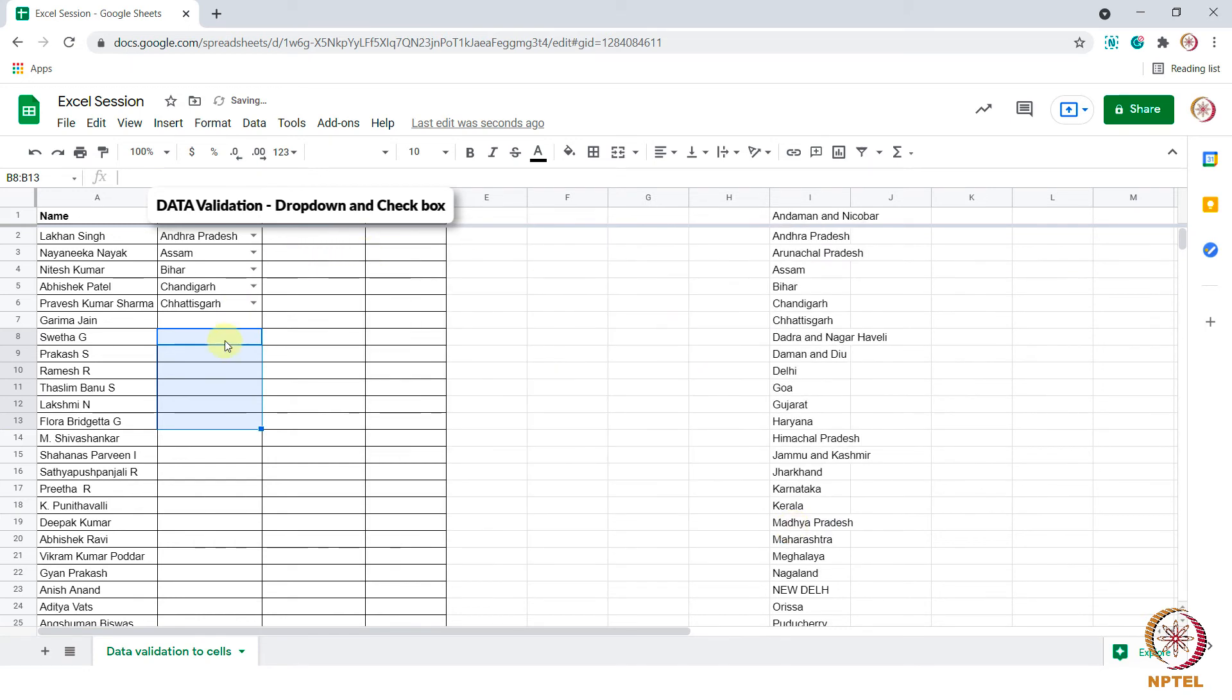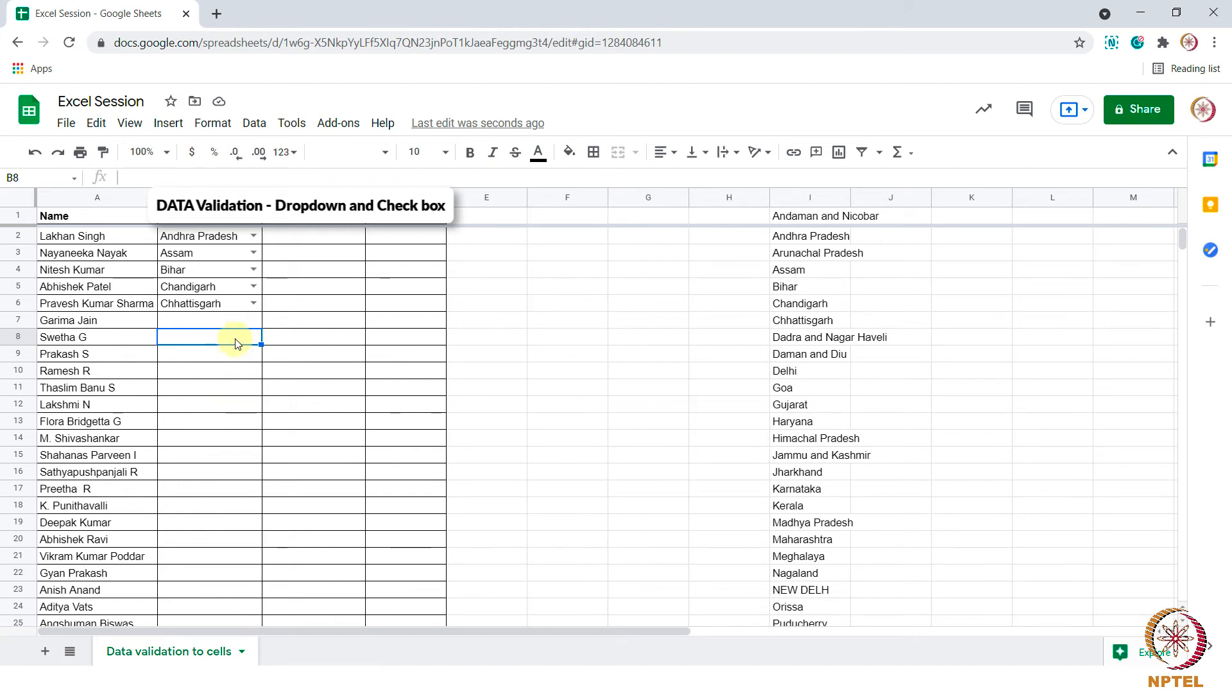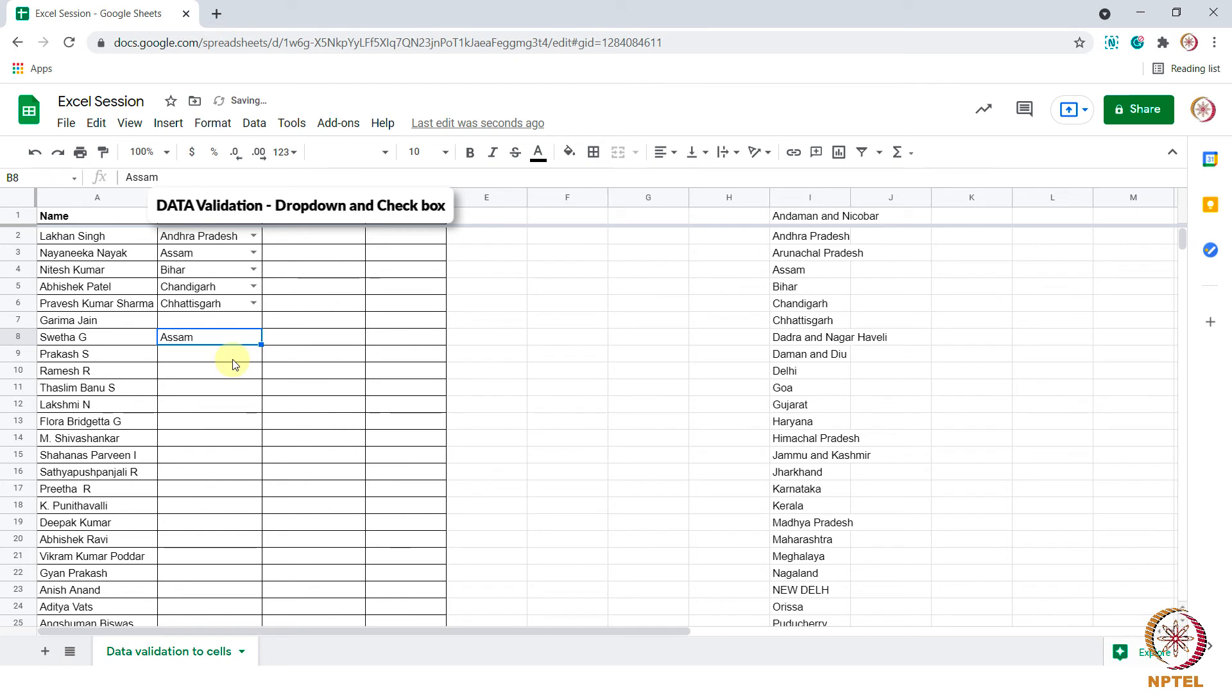We see that there is no drop down from B8 to B13. It is because we unchecked the show drop down in the cell. When we double click on the cell you can see the drop down list and I am able to select the option.